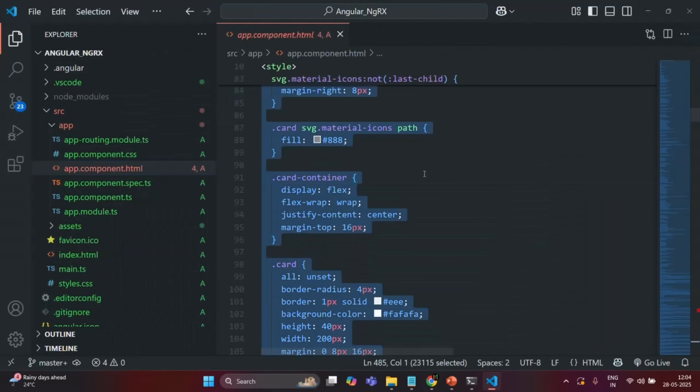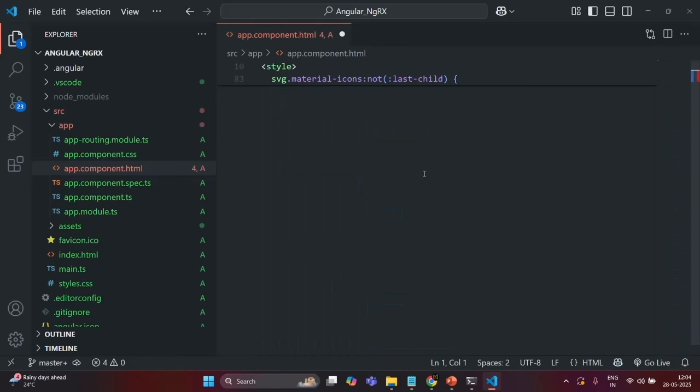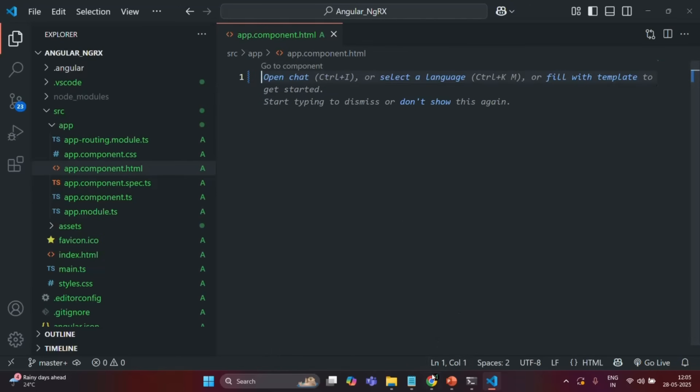If I go ahead and remove everything from here and save the changes, now if I go to our application you will see that it is not rendering anything in the UI, because we have removed all the HTML and CSS from the app component HTML file.